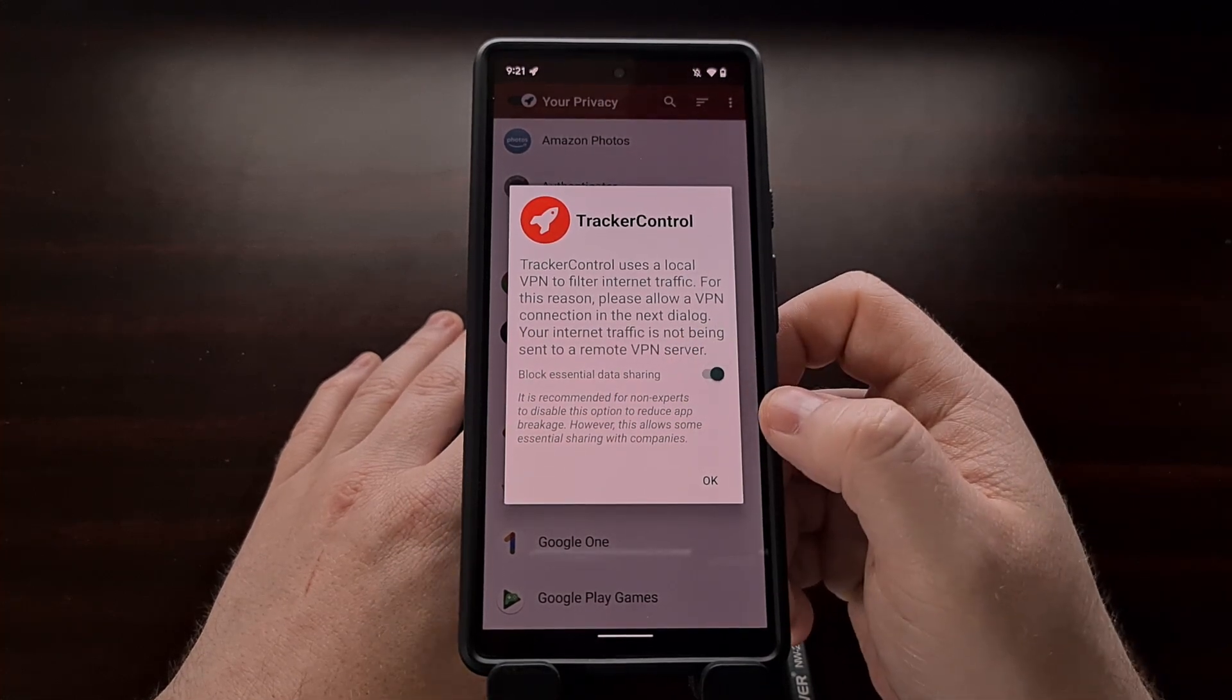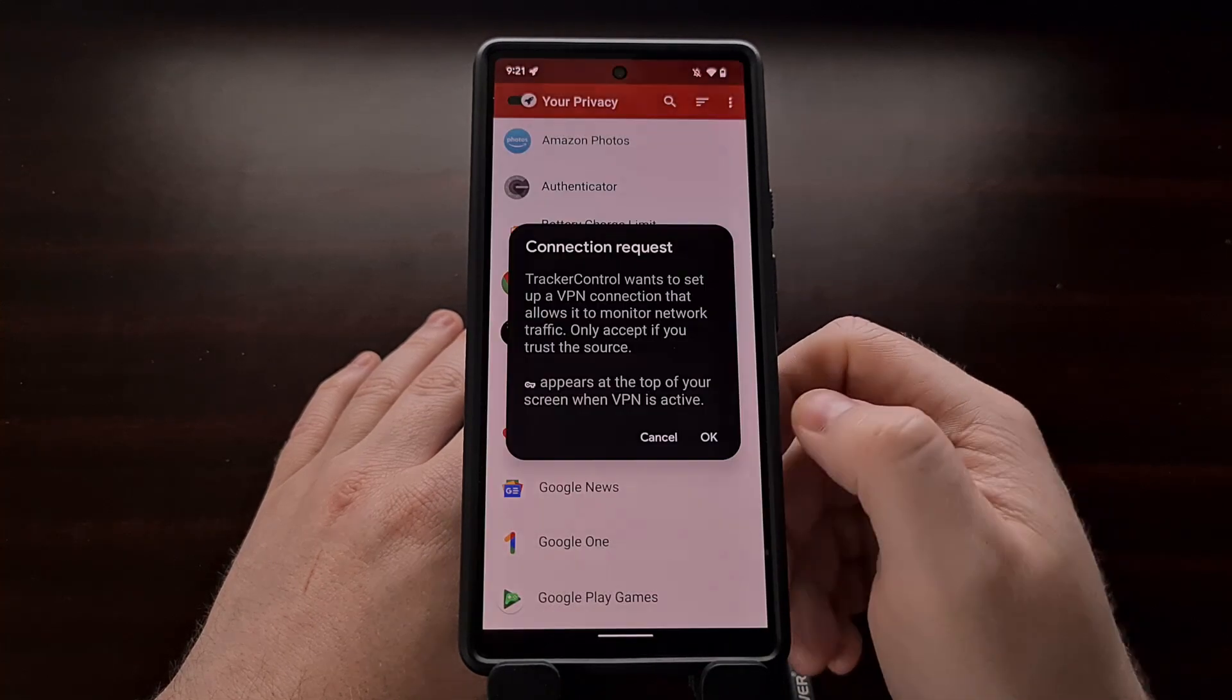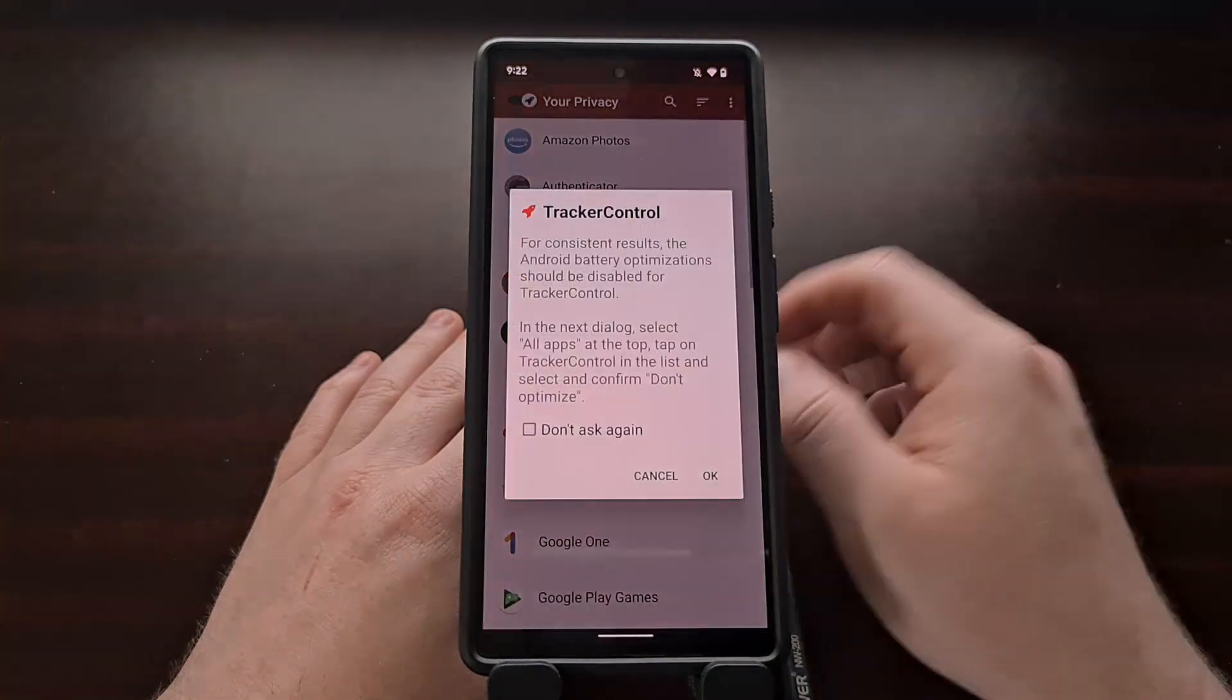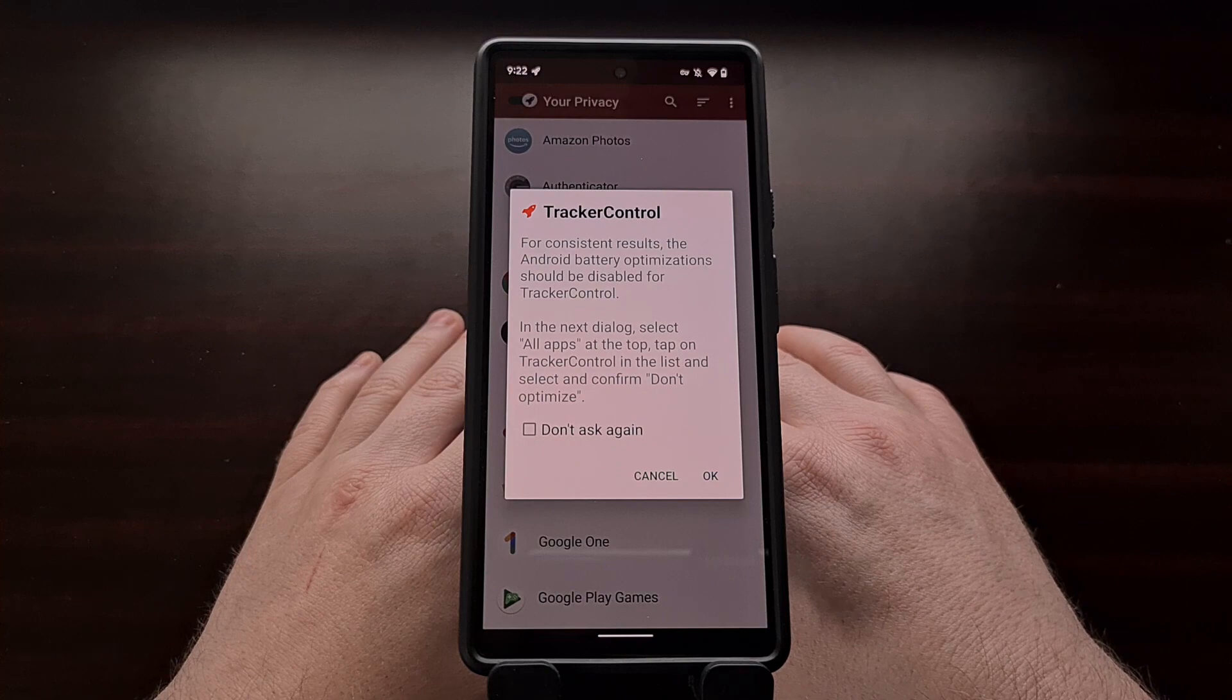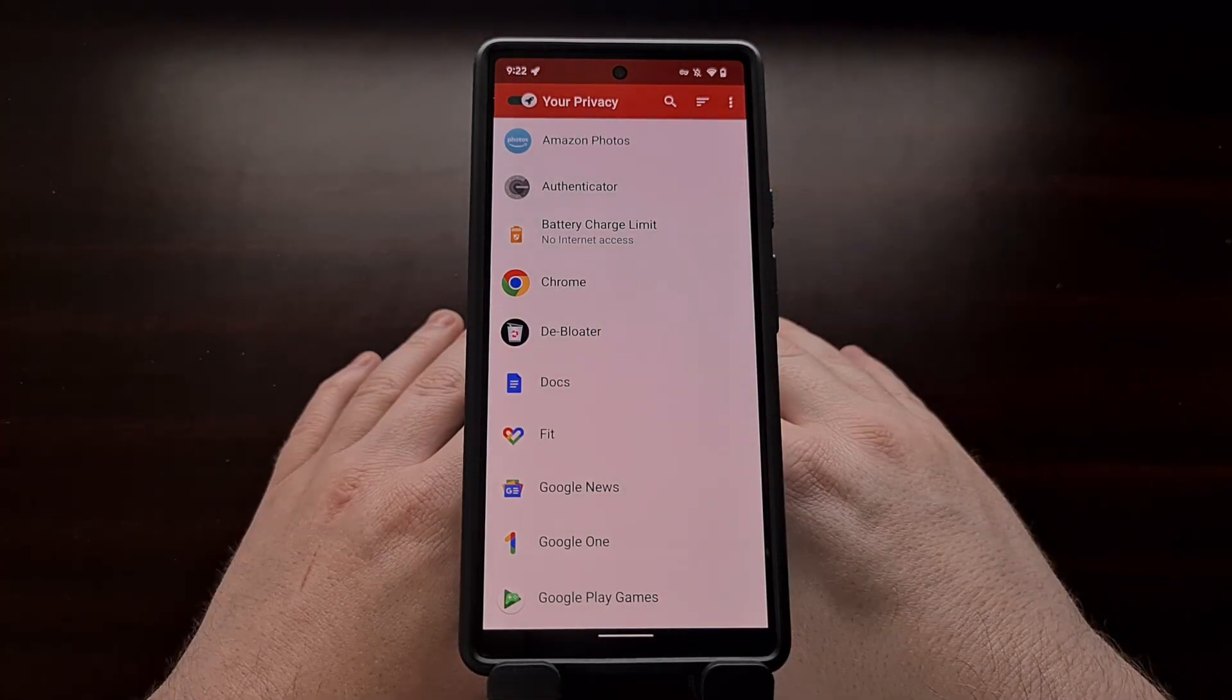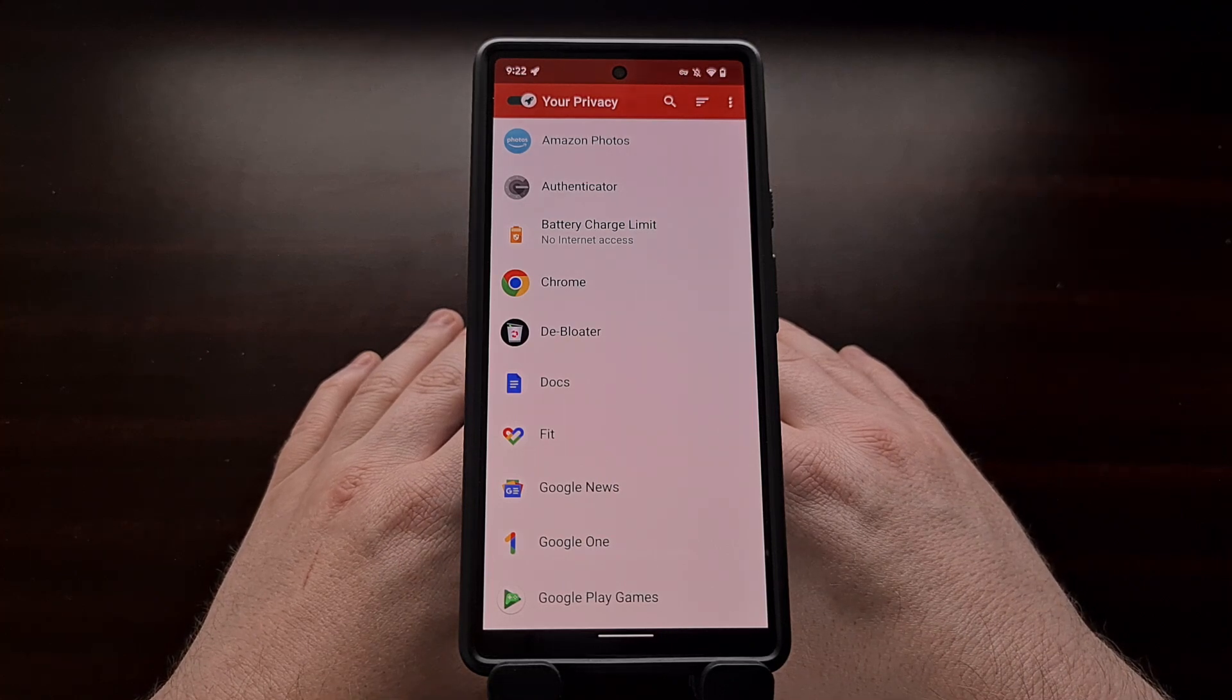For example, when I enabled some of these trackers, the weather widget application that I use simply would not work. With that enabling some trackers on the Google News application, it had stopped being updated with new content for me. And applications like YouTube Music can't play certain things if some of these trackers are blocked.